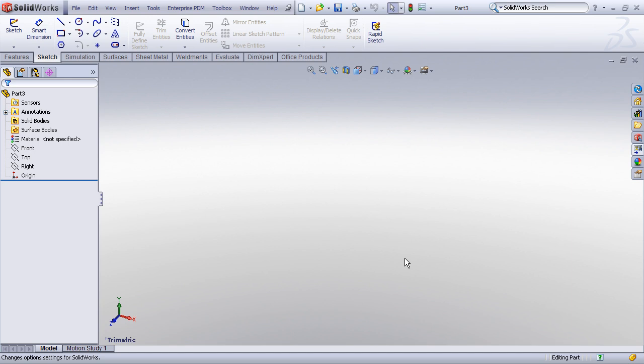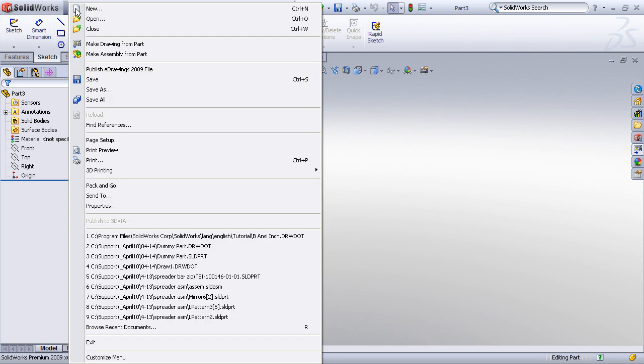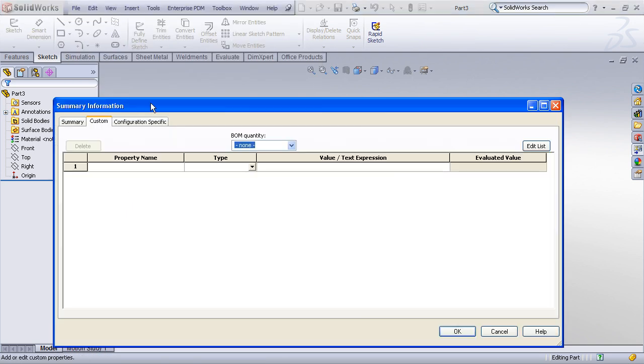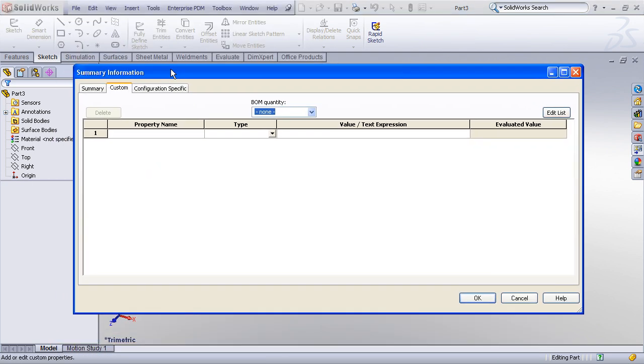And then the next thing that we'll want to do is set up any custom properties. These are the properties or attributes that we want all of our parts to have, things like descriptions and part numbers, things like that. The custom properties are found under the file menu, and properties. The custom property tab dialog comes up, and you can see I have no properties currently entered. But let's go ahead and enter a couple.